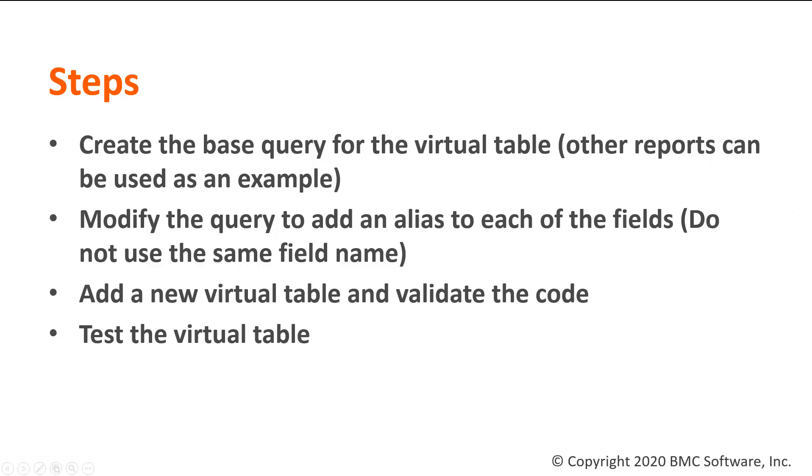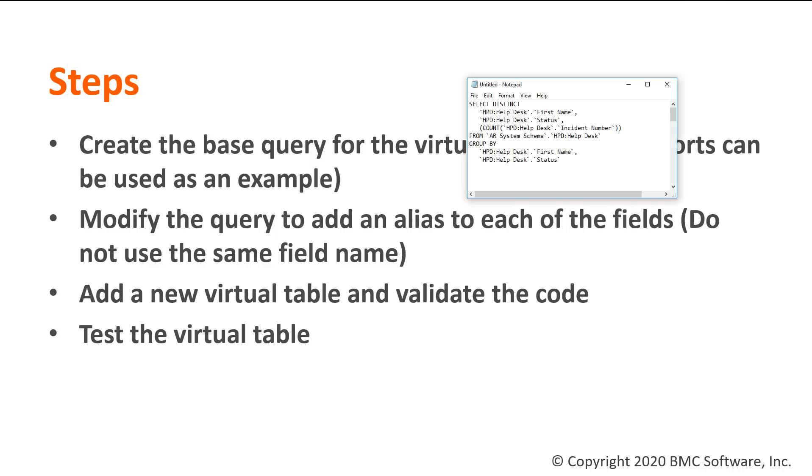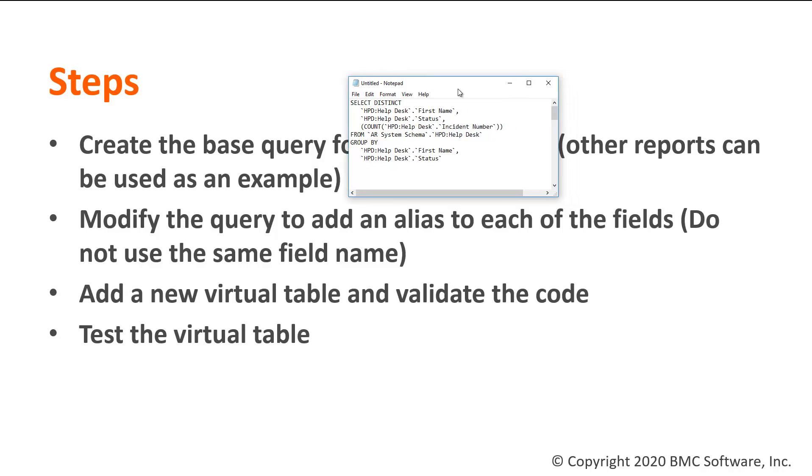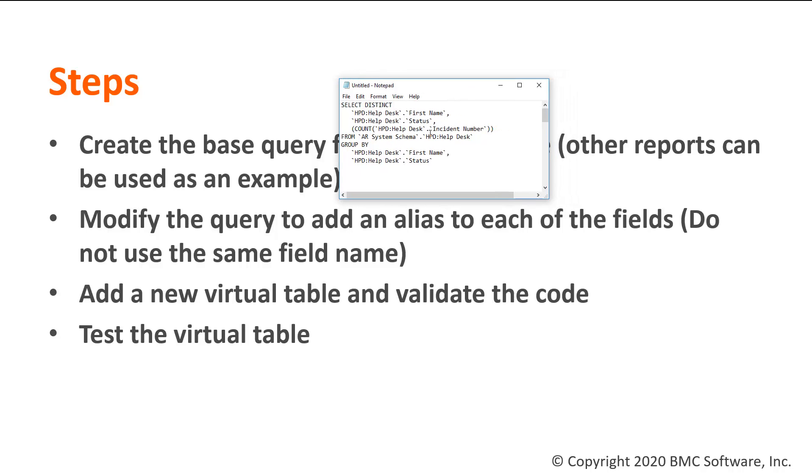First, you'll need to get the base query of the virtual table. You can use another report as the SQL query is not a normal one as we were used to have. This is an example of a query that we can insert and use a virtual table.